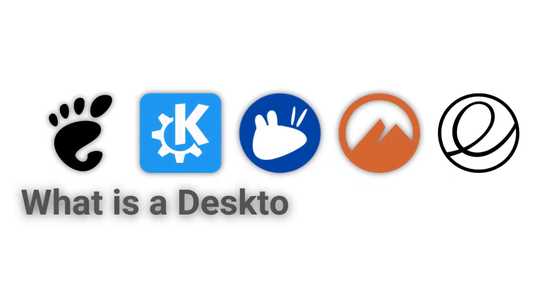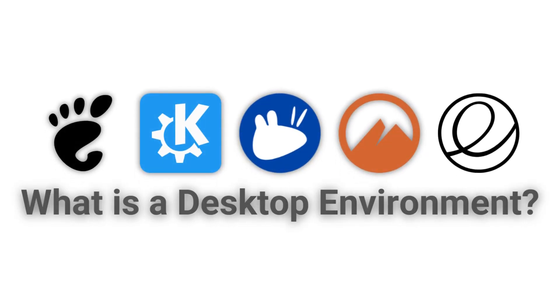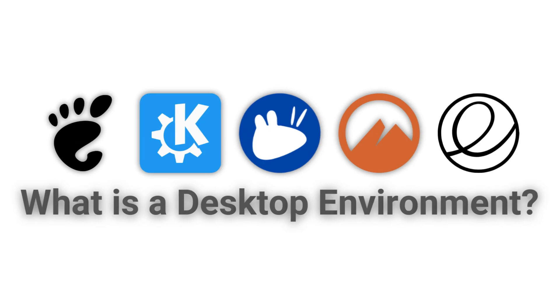Desktop environments. What are they? Why do we need them? And which one should I use?